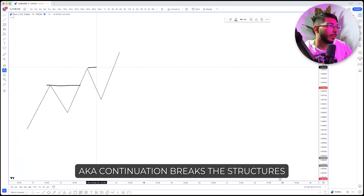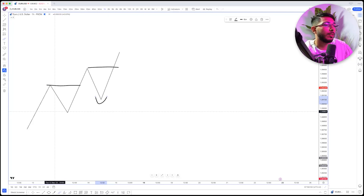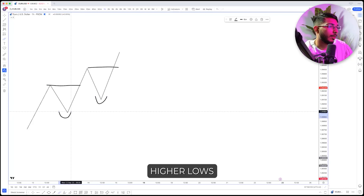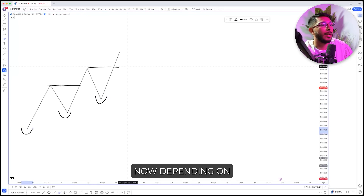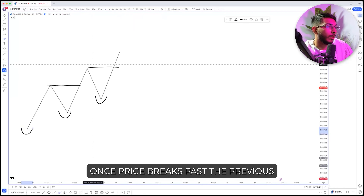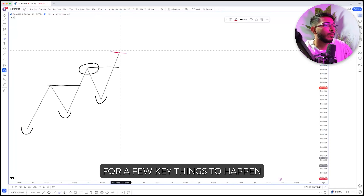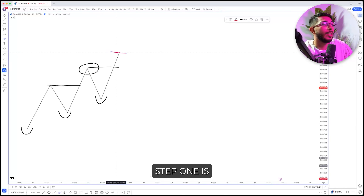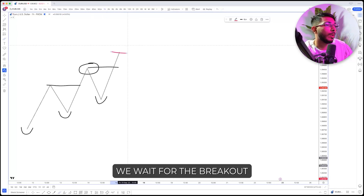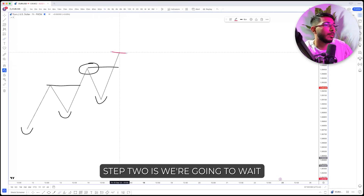We also have higher lows and strong lows. Now depending on whatever trend you're in — whether it's an uptrend or a downtrend — once price breaks past the previous higher high and puts in a new high, all we have to do is wait for a few key things. Step one is we wait for the breakout. In this example, this is a continuation breakout.